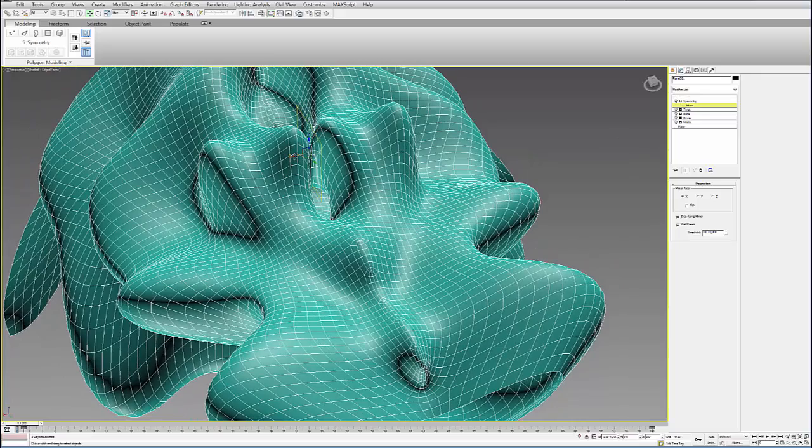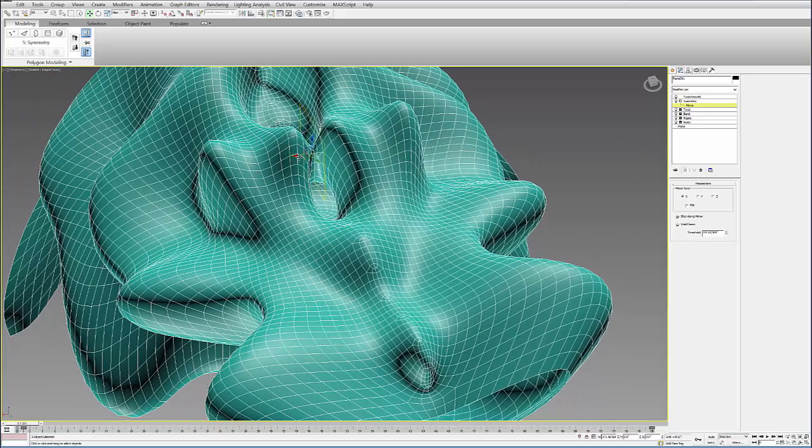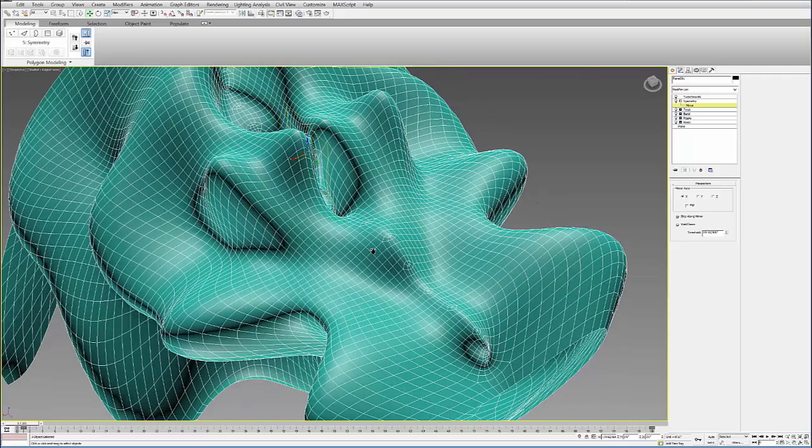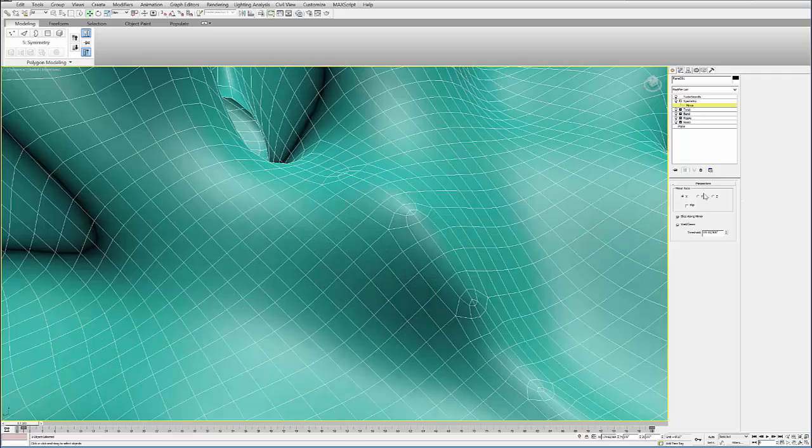With the symmetry modifier, I can move around that midline. But you can see that it kind of welds it in a not-so-great way when you start to smooth it.